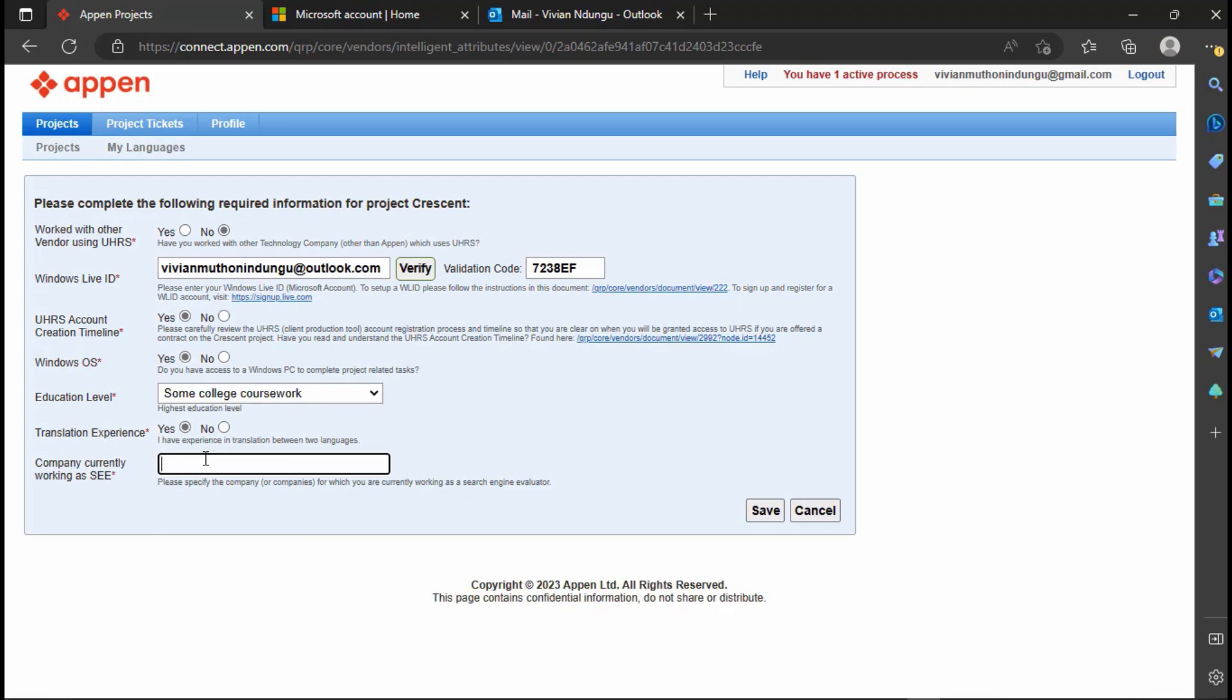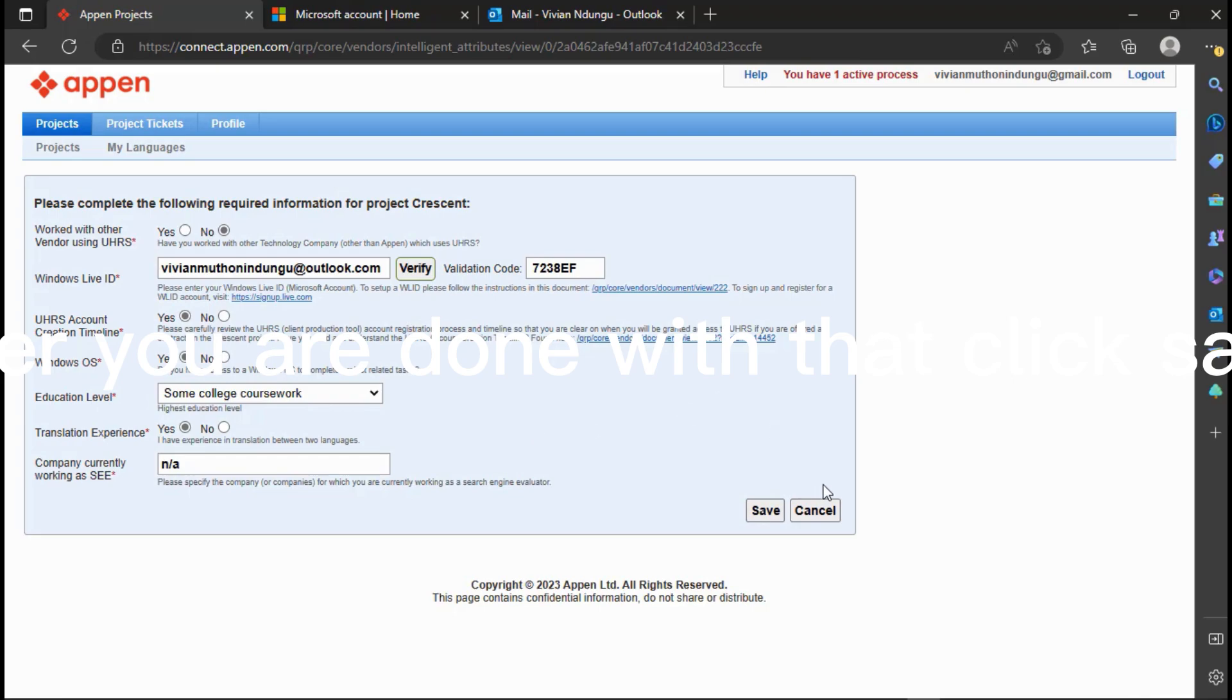Company currently working as a search engine evaluator, fill not applicable or if you are currently working as a search engine evaluator for a certain company you can fill in the name of the company. After you are done with that click Save.